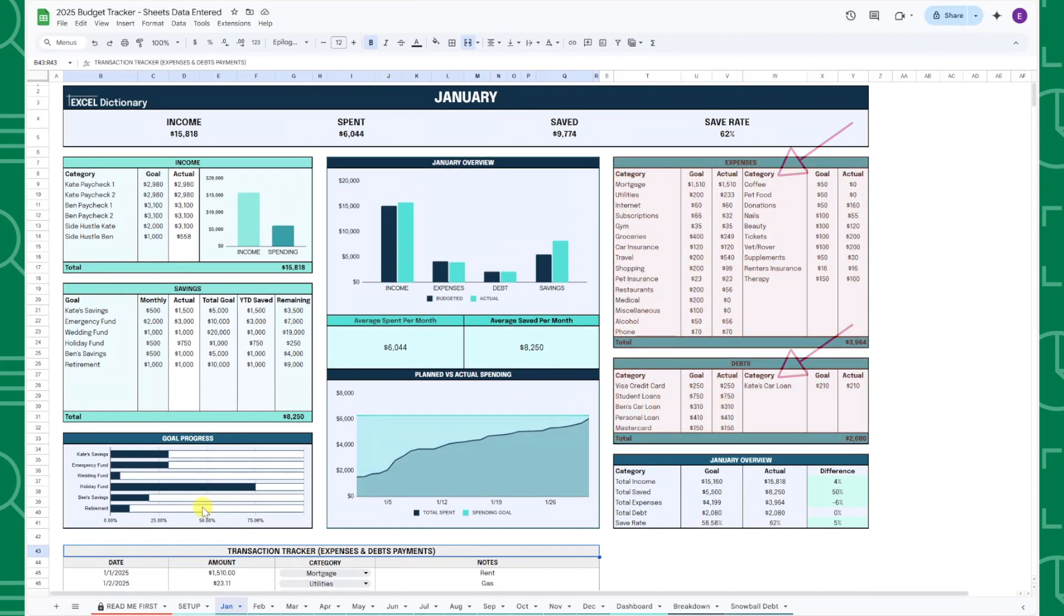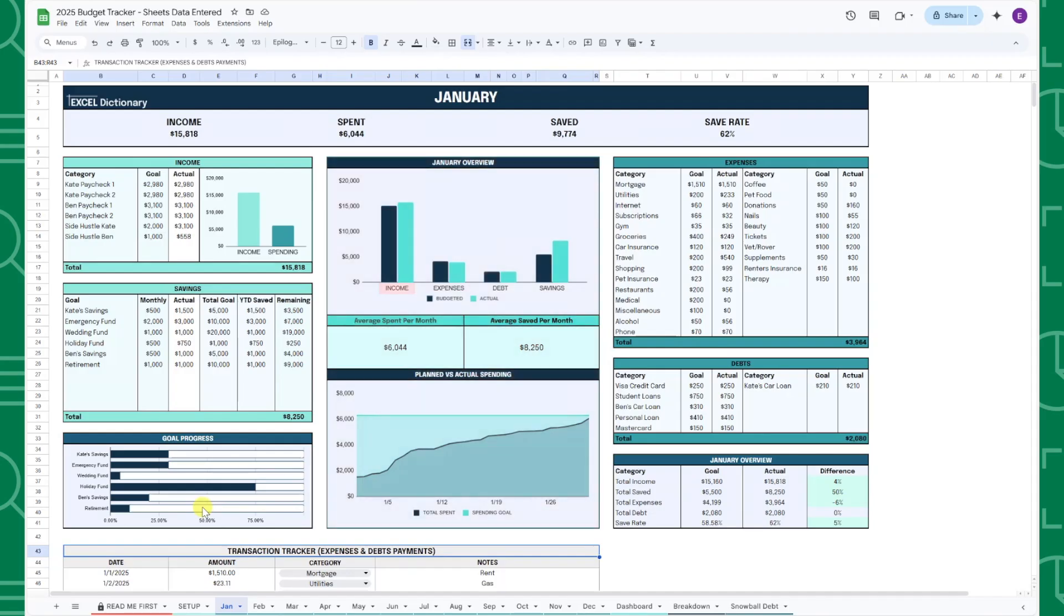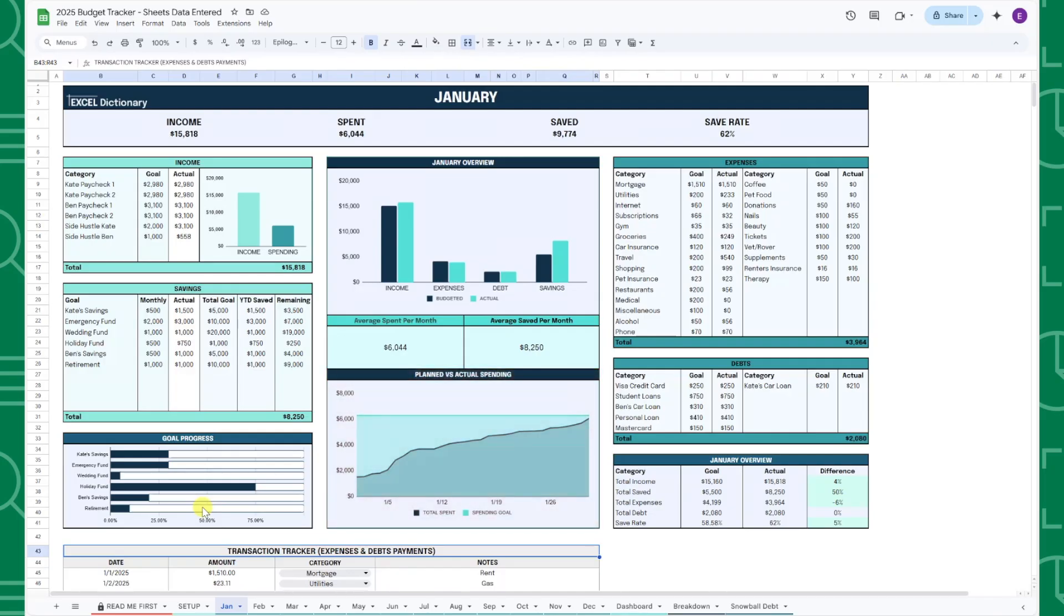The monthly dashboard in the middle of the tab visualizes your monthly income, expenses, debt, and savings compared to your goals on the top, calculates the average spent and saved per month in the middle, and tracks your transactions entered in the transaction tracker compared to your monthly spending goal, so that you can see how close you are to hitting your goal as you enter transactions.